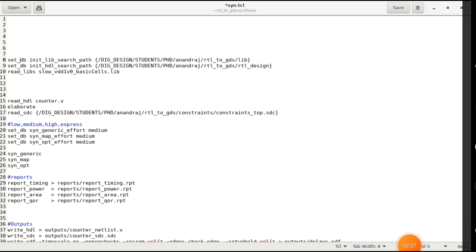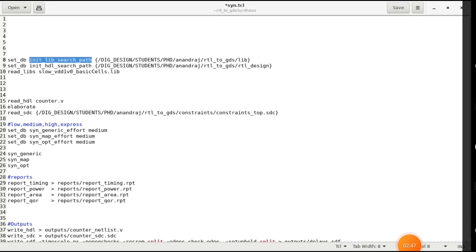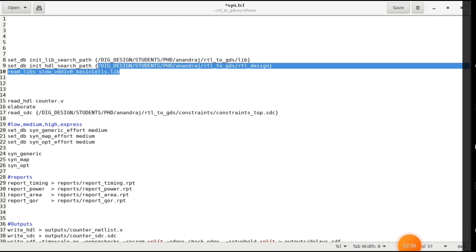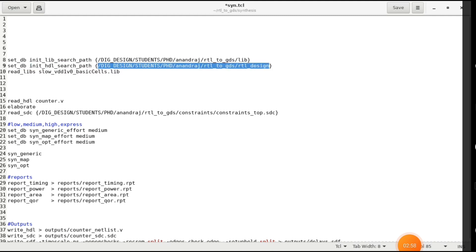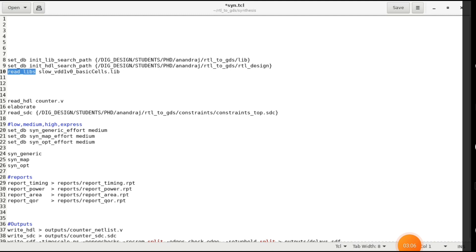The second line is that you have to give the path for the RTL. Again: set_db init_hdl_search_path — it was lib_search_path before, now it is hdl_search_path. Give the path where the RTL code is, from where you want to take that RTL and do the synthesis.